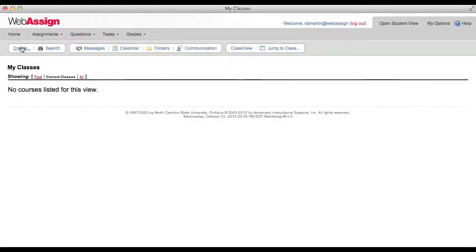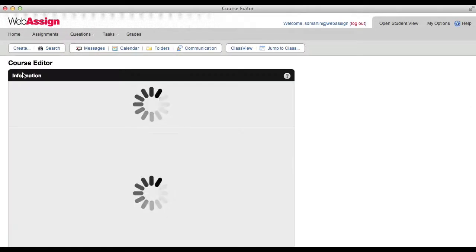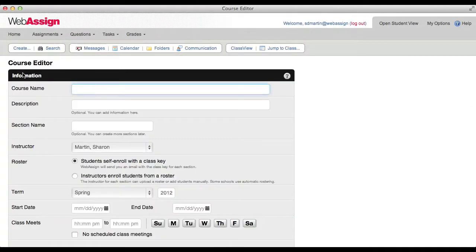To start creating your course, click Create Course. As you can see, the course editor opens for you to create your course.